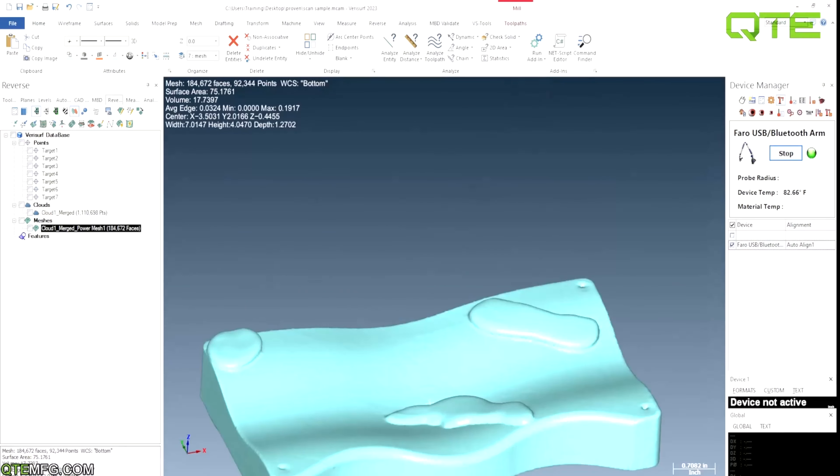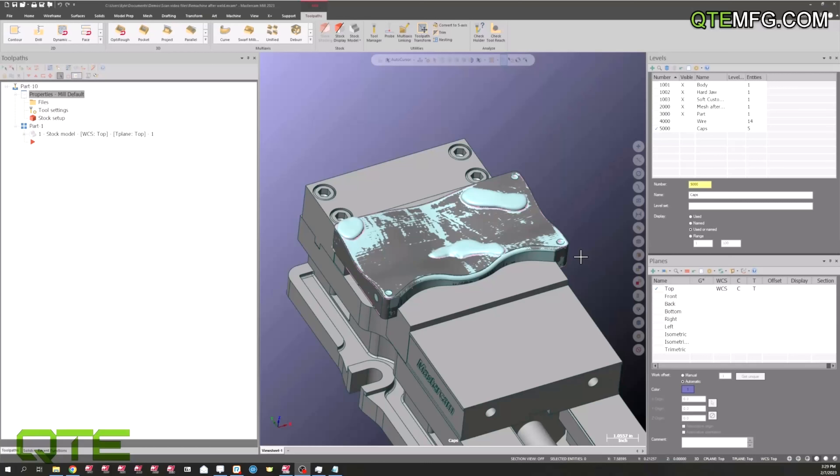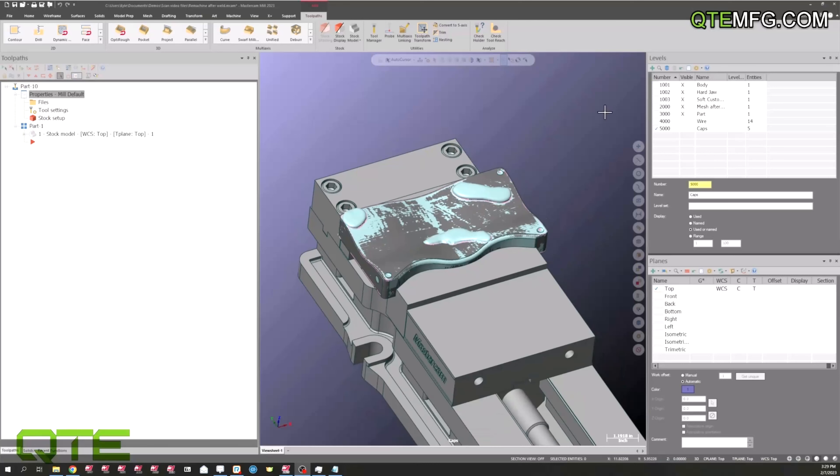Hello everyone, my name is Kyle Mills. I'm an application engineer here at QTE Manufacturing Solutions. Today I wanted to show you guys how to use mesh models to create remachining paths in Mastercam. Earlier in the video, Matt showed us how to scan the part. I've gone ahead and pulled both the part and the mesh into Mastercam.